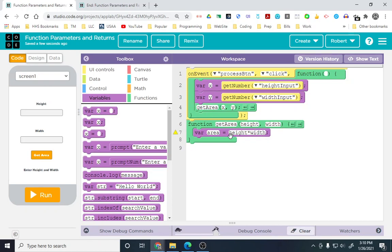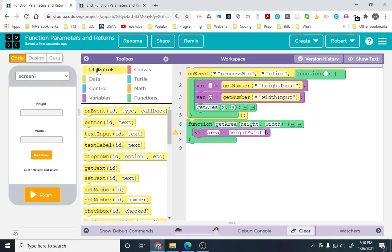Now, I'm going to first show you how to do this with just parameters. Again, everything could in this example be done on event, but I want to show you how this works. Let's go ahead and set text.